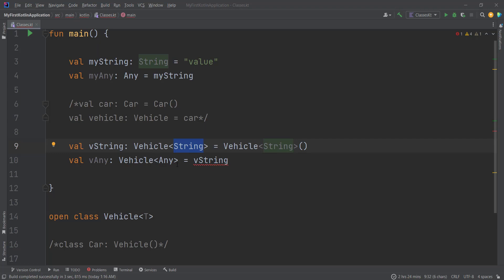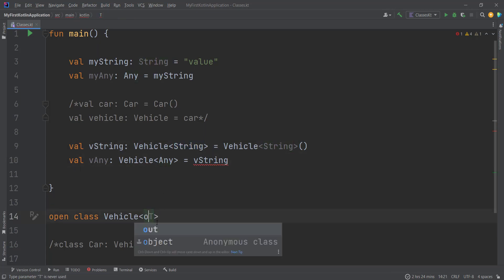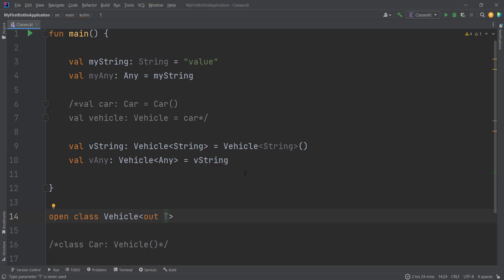To resolve this issue we have to use declaration-site variance. We'll learn about two different variance annotations. The first one is called `out`. Here we want to assign a generic of a subtype to a variable of a supertype. For this we use the `out` modifier. As you can see, the error is gone and we are able to assign it.